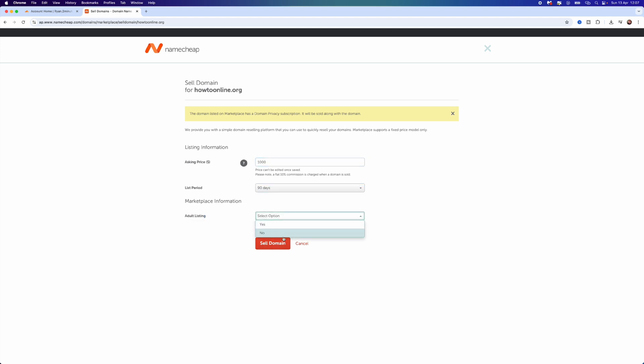You can also click on Adult Listing, so you can click on Yes. Then what you can do is select Sell Domain. Once you do this, that will mean that your domain will then be put up for sale.